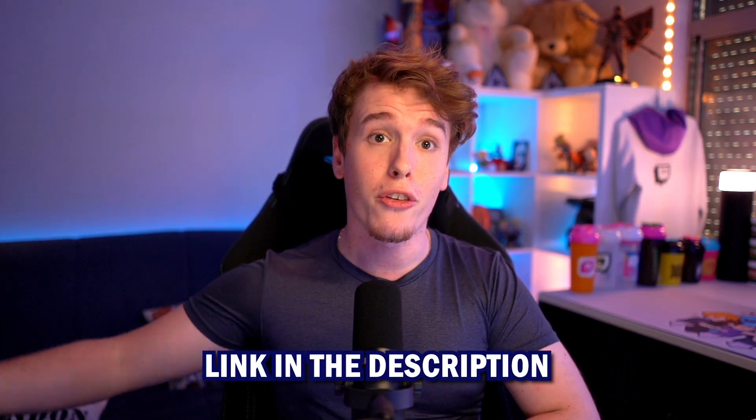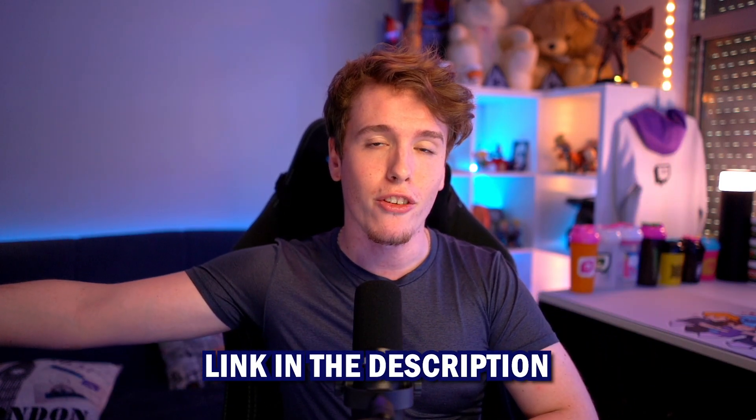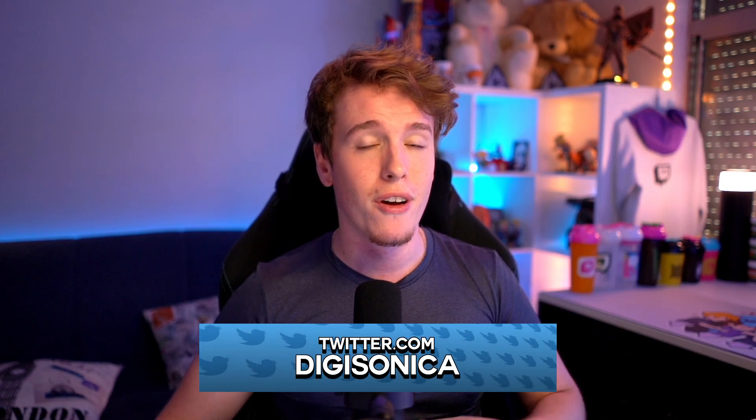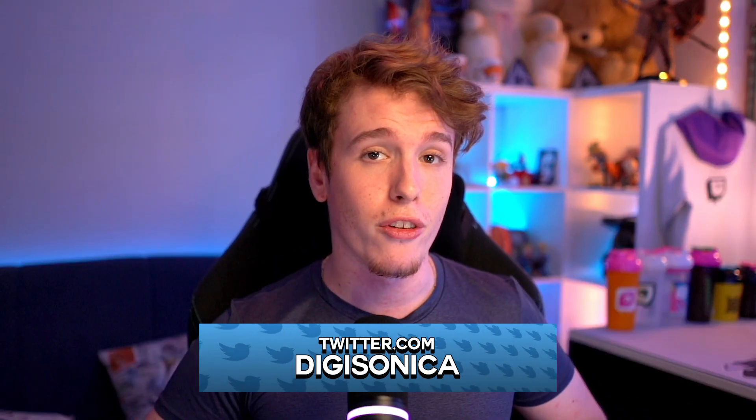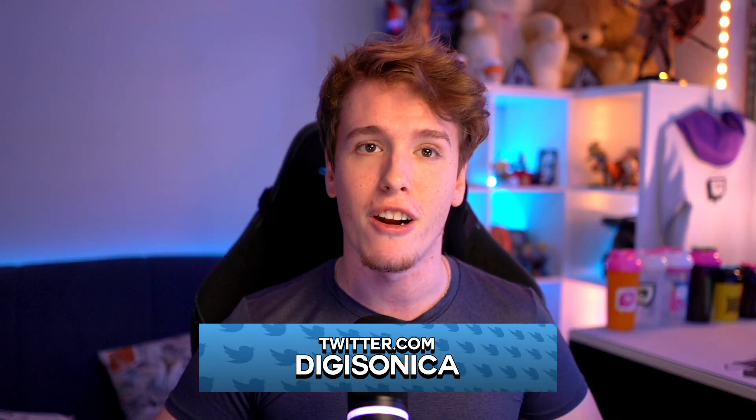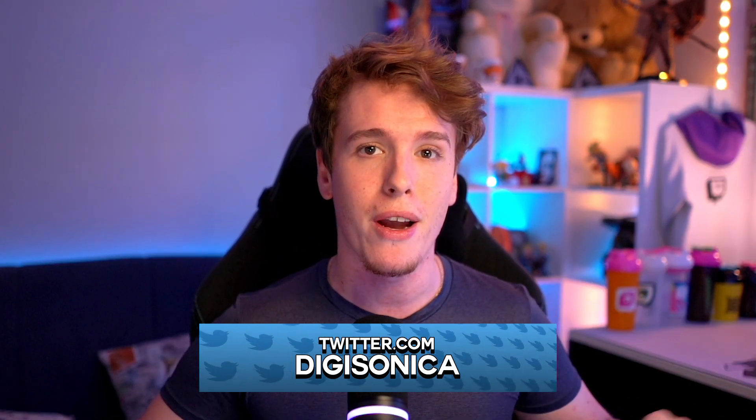If you guys want to show the support, the link to the Spotify playlist is going to be in the description. We also have a Twitter page as well. Show some love and support to Digisonica. It's a project that I'm really passionate about, and I can't wait to share more with you guys.